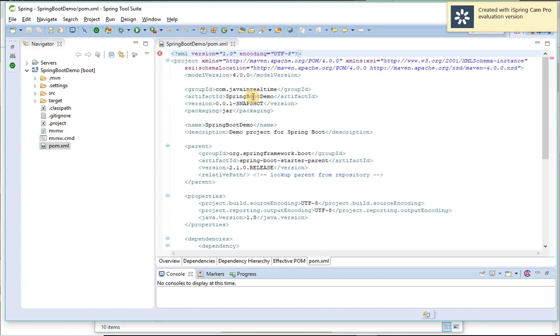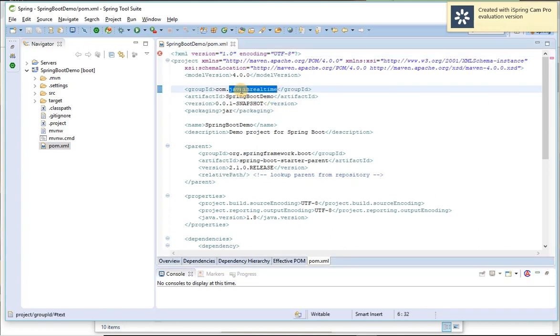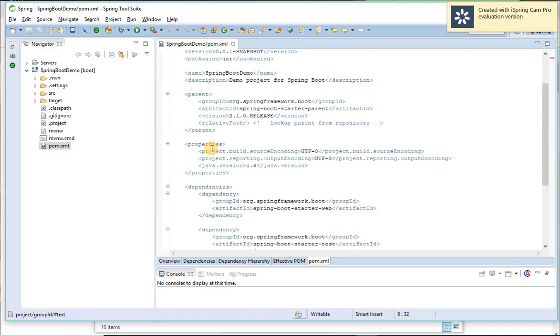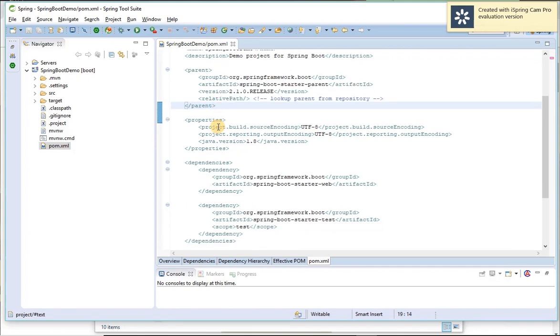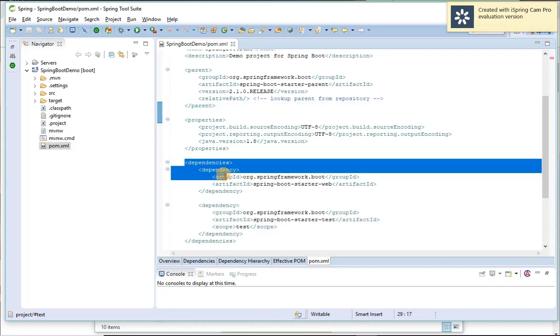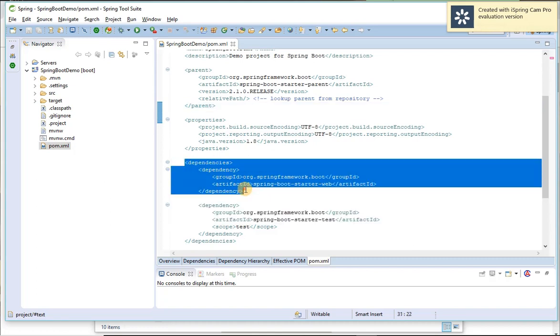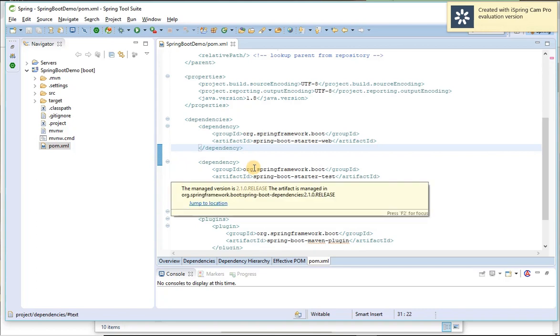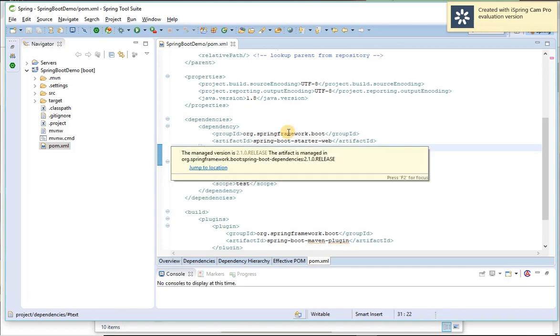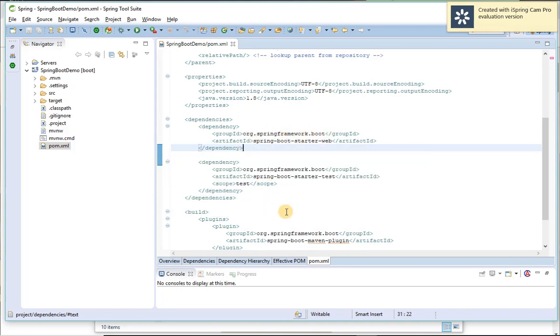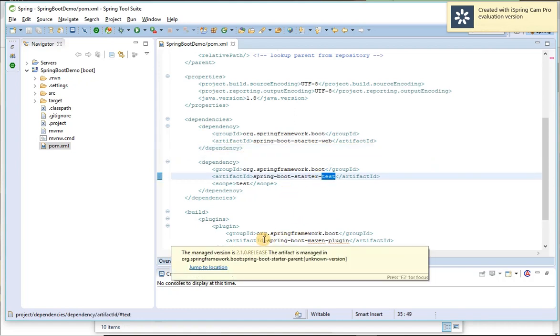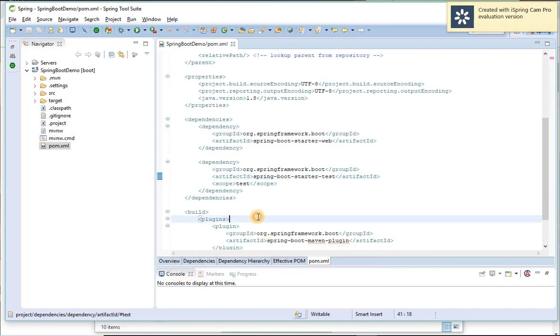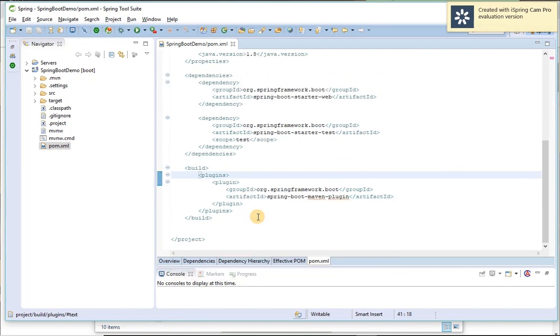So the project group ID, artifact ID as entered, and the parent, parent is Spring Boot. We need to add this parent by default, so it came automatically. And Java 8 version and Spring Boot starter web which we selected web dependency over there it added. And always when we added it will be given particular test dependency as well automatically. And here Spring Boot Maven plugin, this is for Spring Boot and Maven plugin.